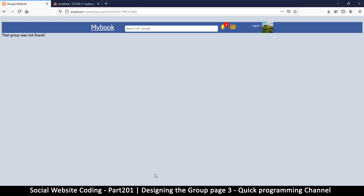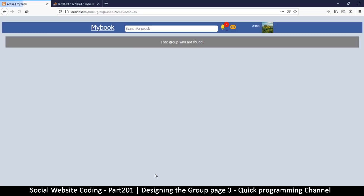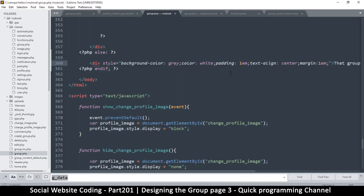Padding at 1em, text-align center, and margin of 1em — we just want it hanging somewhere in the middle. Much better — 'that group was not found.' You can put your custom message or custom page or custom content here. You could also put a link that says 'go to groups' — that could be a good idea.